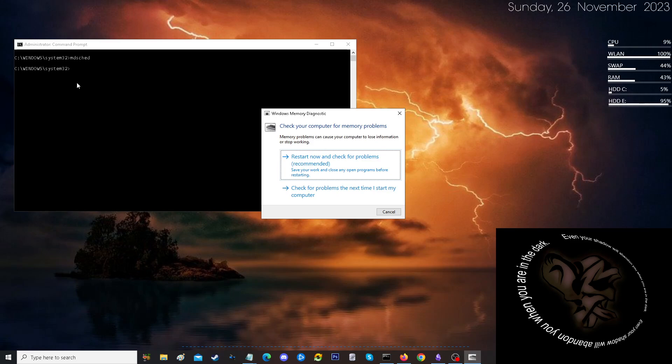And you do it, and this is what you got. Check your computer memory for problems. Okay, you can restart right now, which is recommended, or you can check the problem next time you start up the computer.